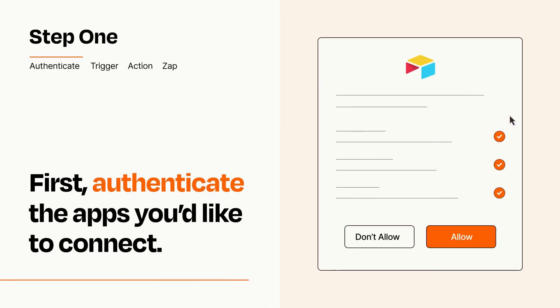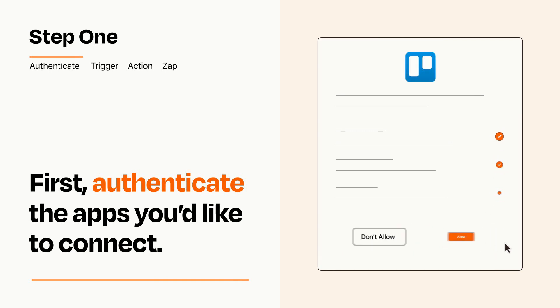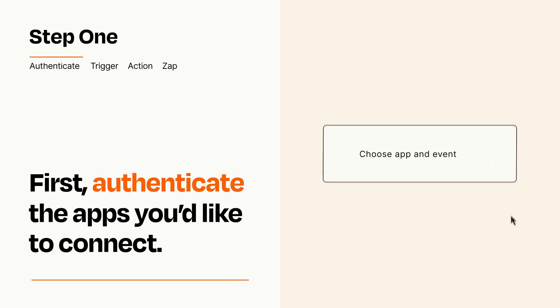To get started, you'll just need to authenticate your apps, which takes just a few seconds. Zapier meets industry standards for encryption when connecting with each of your apps.